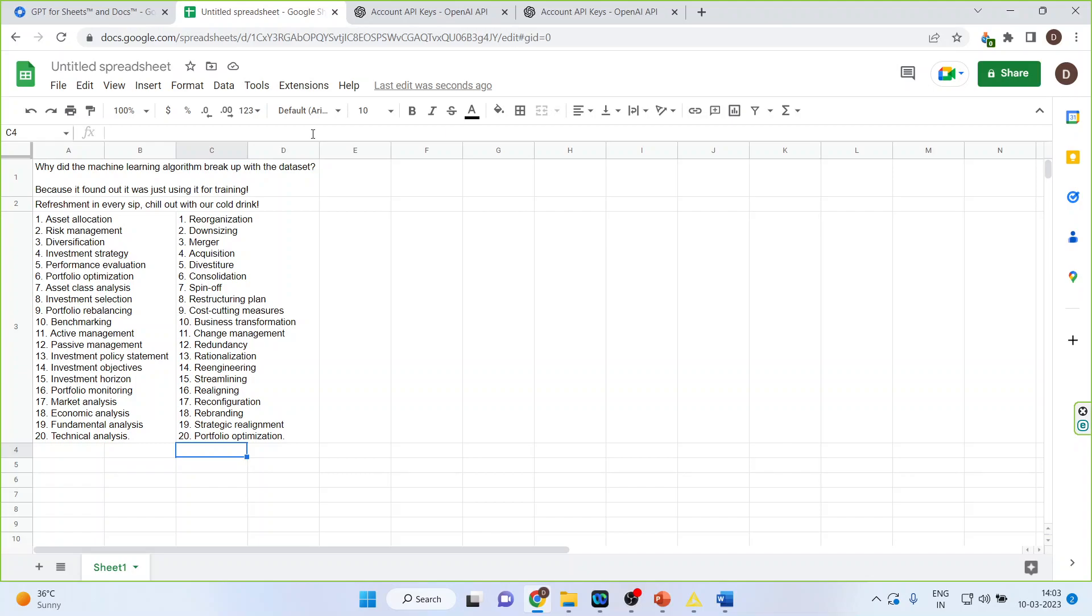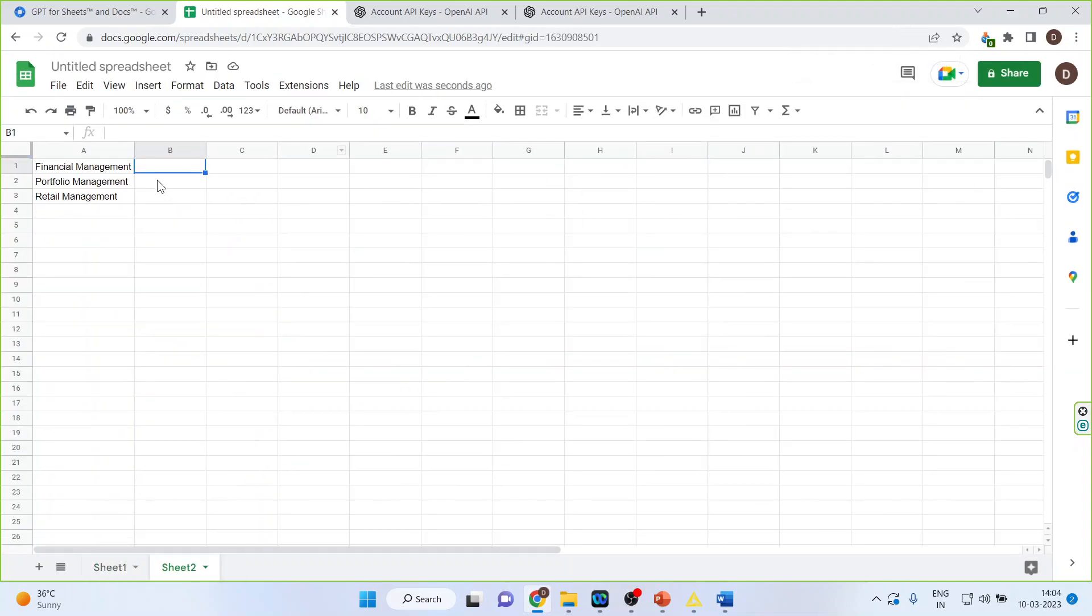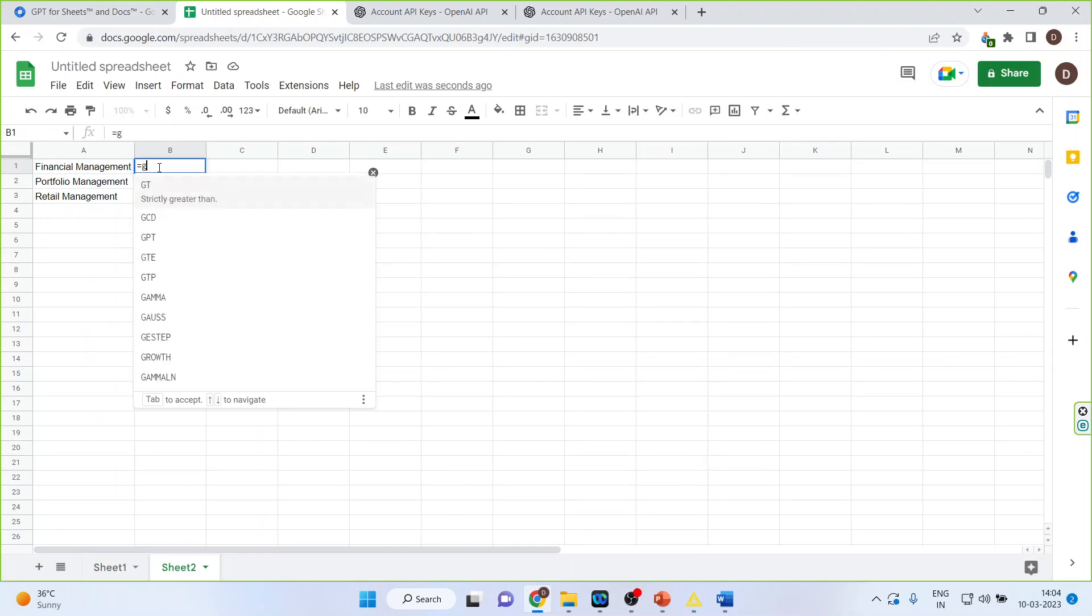Now, we can do all these things together also. Let us see how. So I will write it down here. GPT.